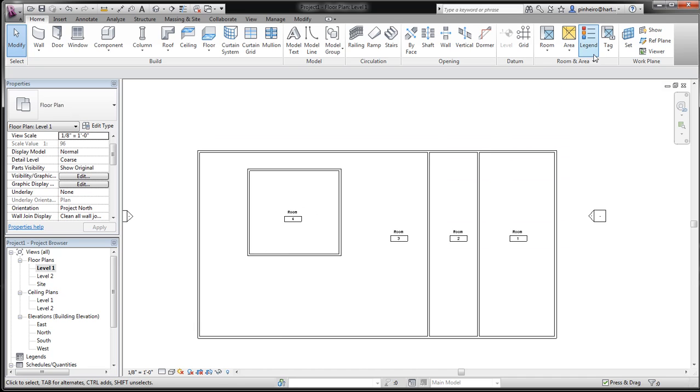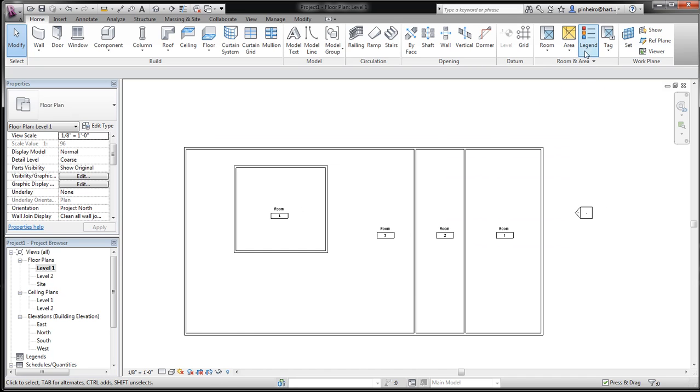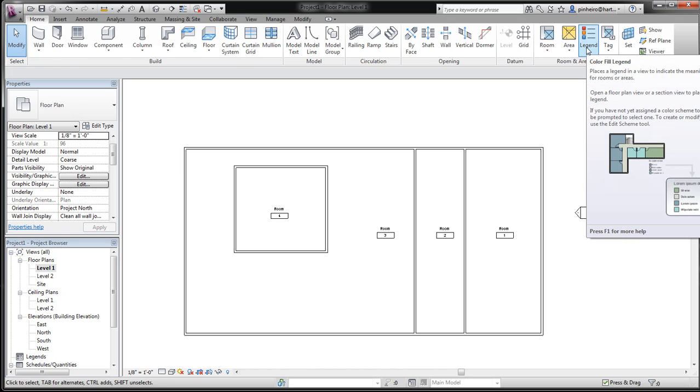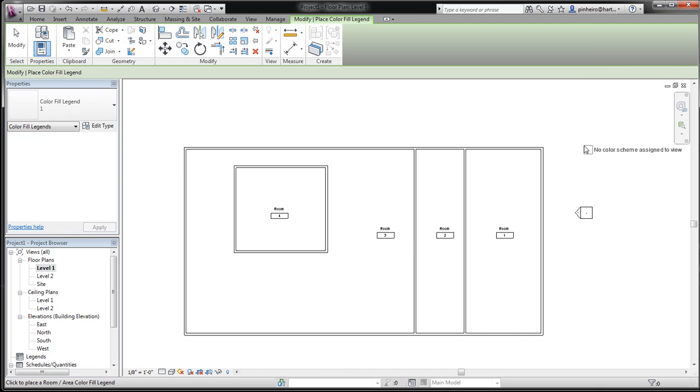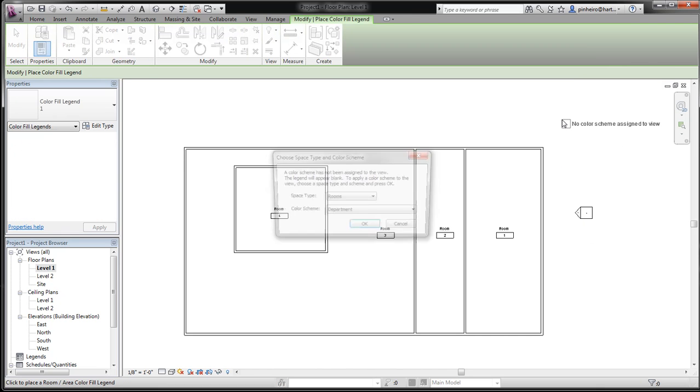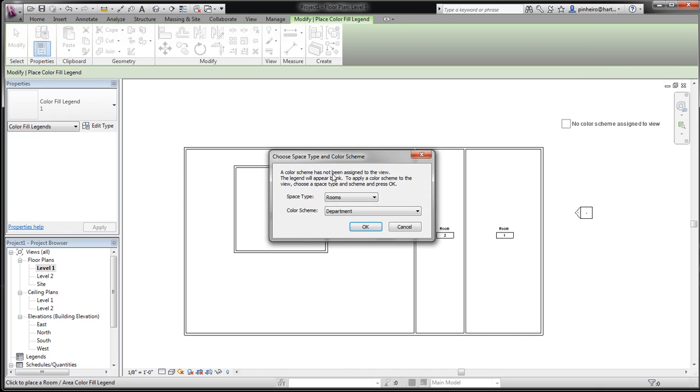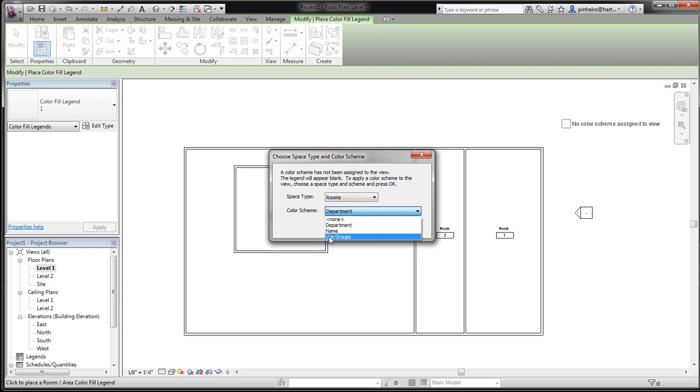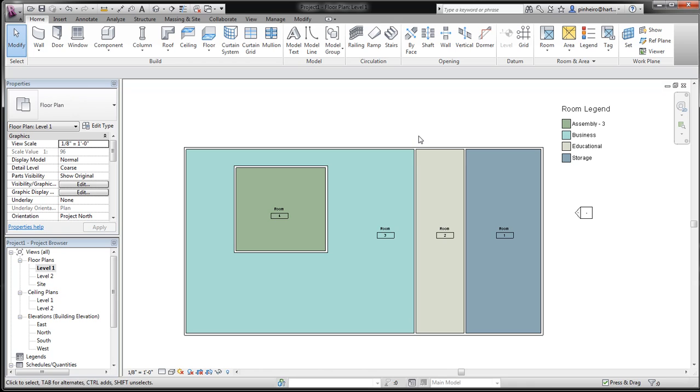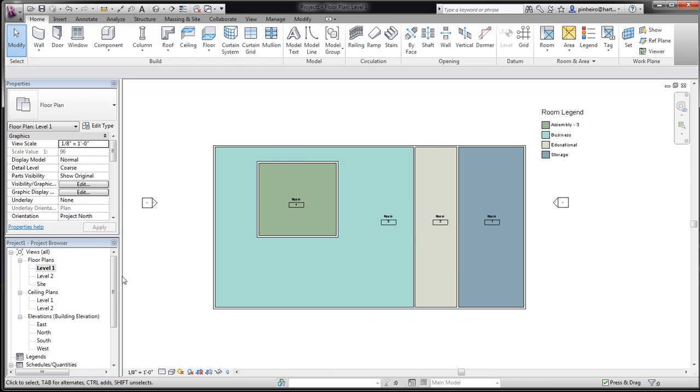Now let's say you want to turn this into a colored floor plan. Well, you already did the work with the occupational calculations. All you have to do is click the legend button. Place your legend in here. Under color scheme, you select the one we just created, called Use Groups, and click OK. And now, look at that. You've got a colored floor plan.